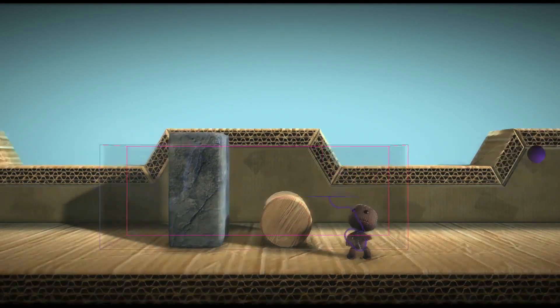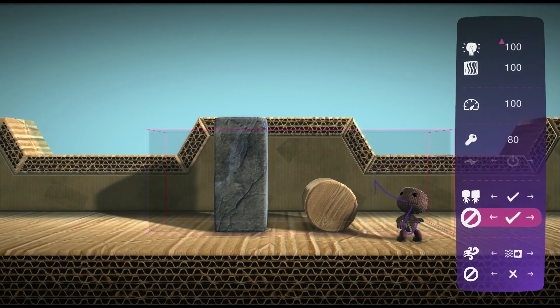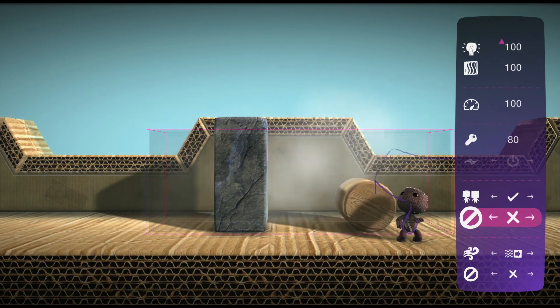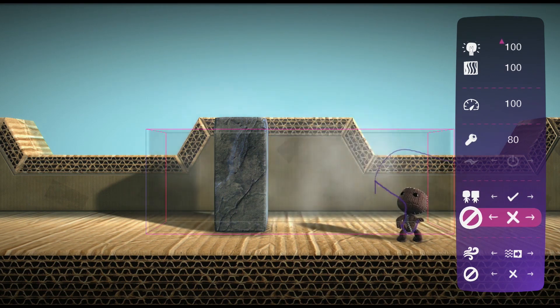The Can Be Block setting toggles whether the wind stops when it hits an object or if it ignores obstructions and blows right through.